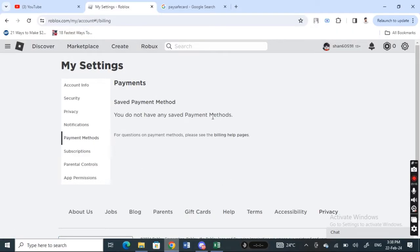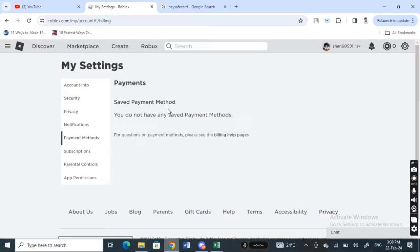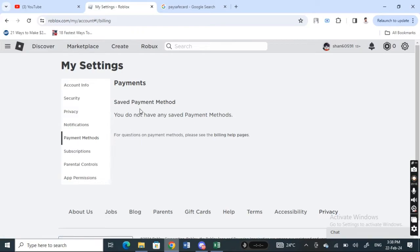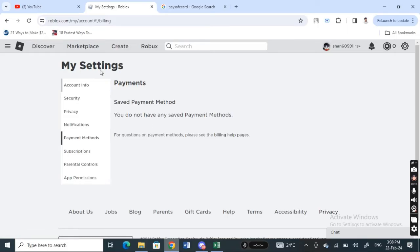But if you have saved your card here, all you have to do is select it and hit on remove to remove it from your Roblox account. You must have previously used these cards so that it would have saved here. Just click on it, select it, and then hit on the remove.